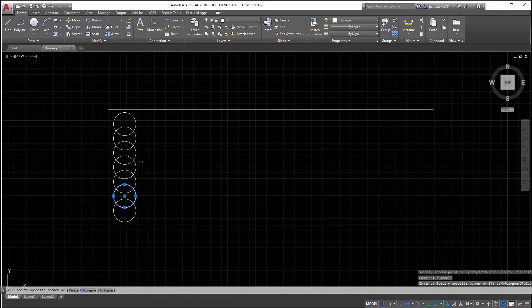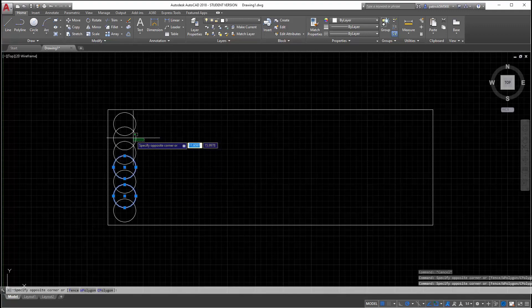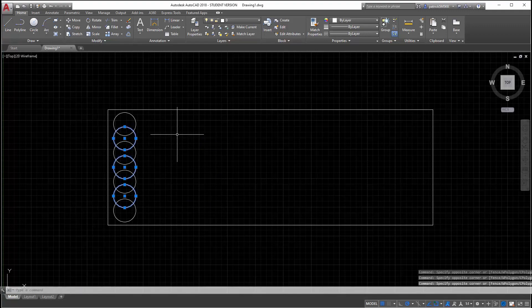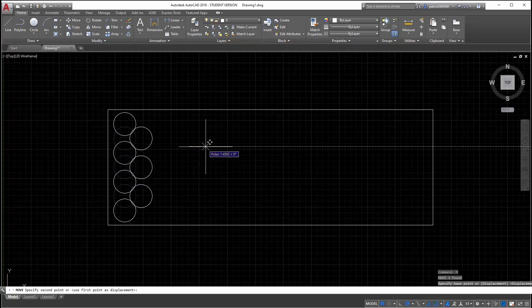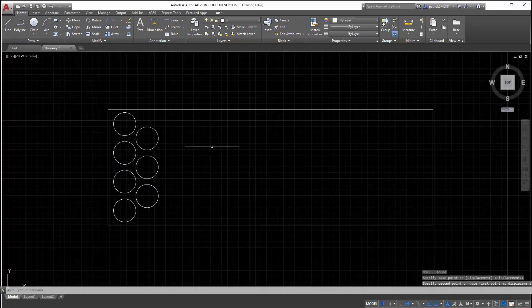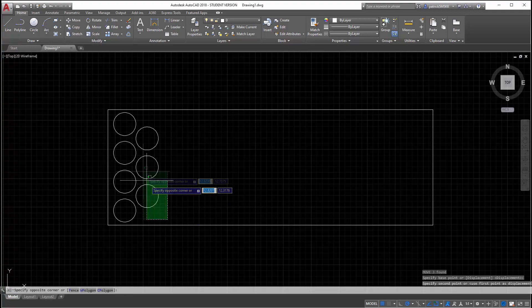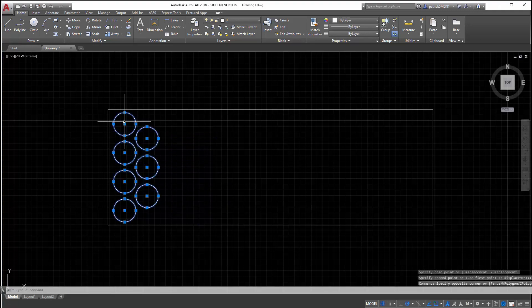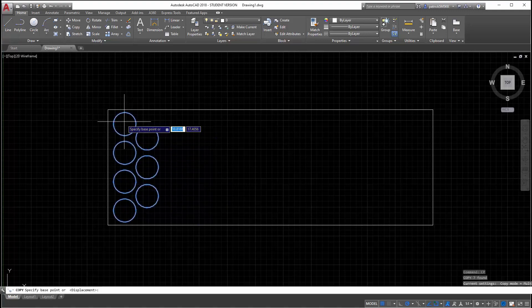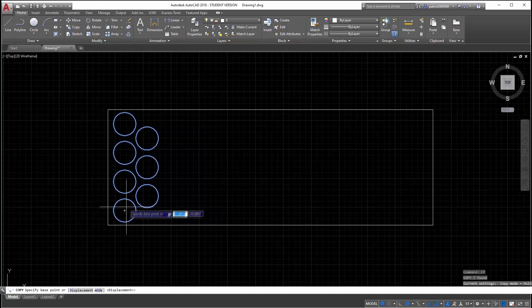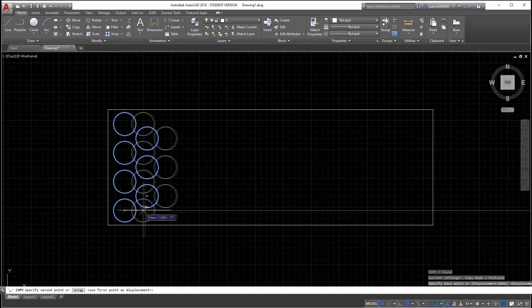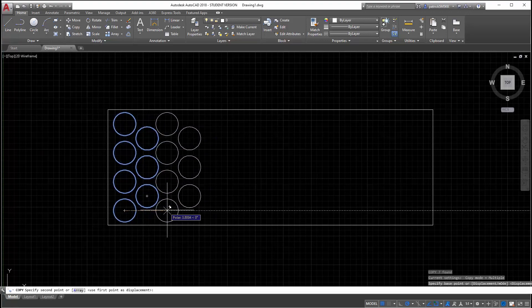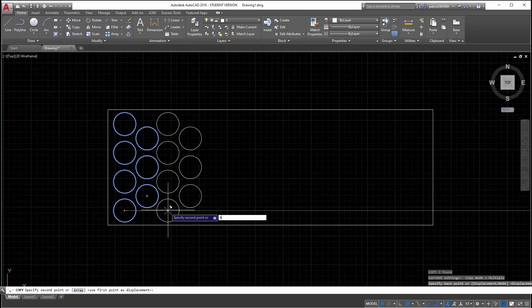So if I go out 2 inches, that looks good. And then I can do this, copy, how much would this be, it would be 4 inches, right? Yeah, 4 inches.